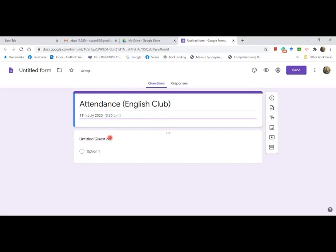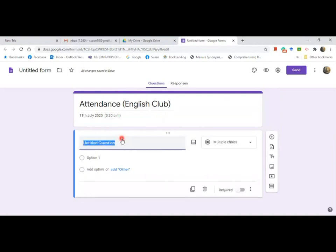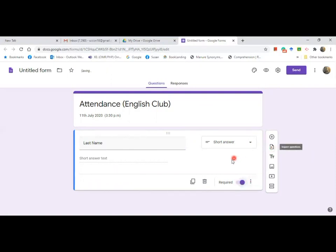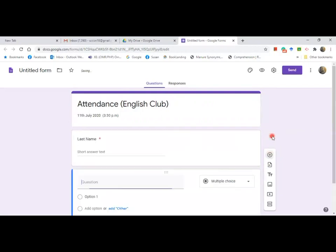Then start typing the information that you'd like to put. Since this is attendance, it's very important to put the name — so 'Last Name.' Then change it to short answer and mark it as required. If you want to add another field, click add.